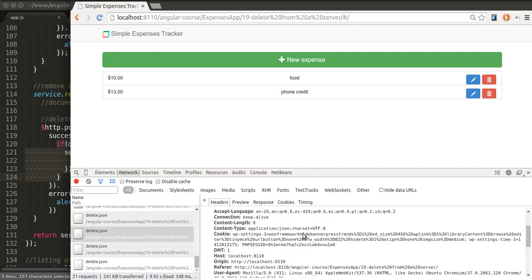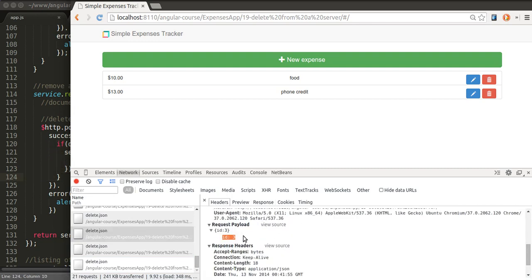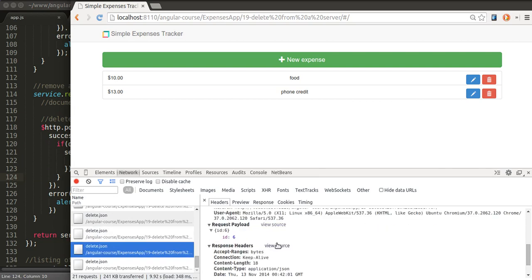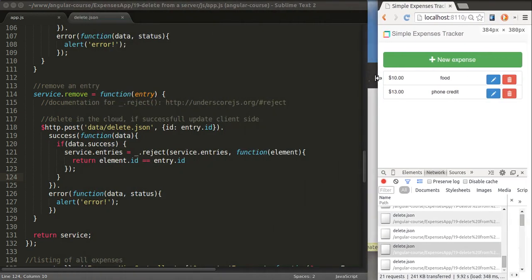What about the headers? We are sending the right parameters. Yes, you can see that here. In this case, it was ID3, ID6. Those are the ones that were removed from our list.